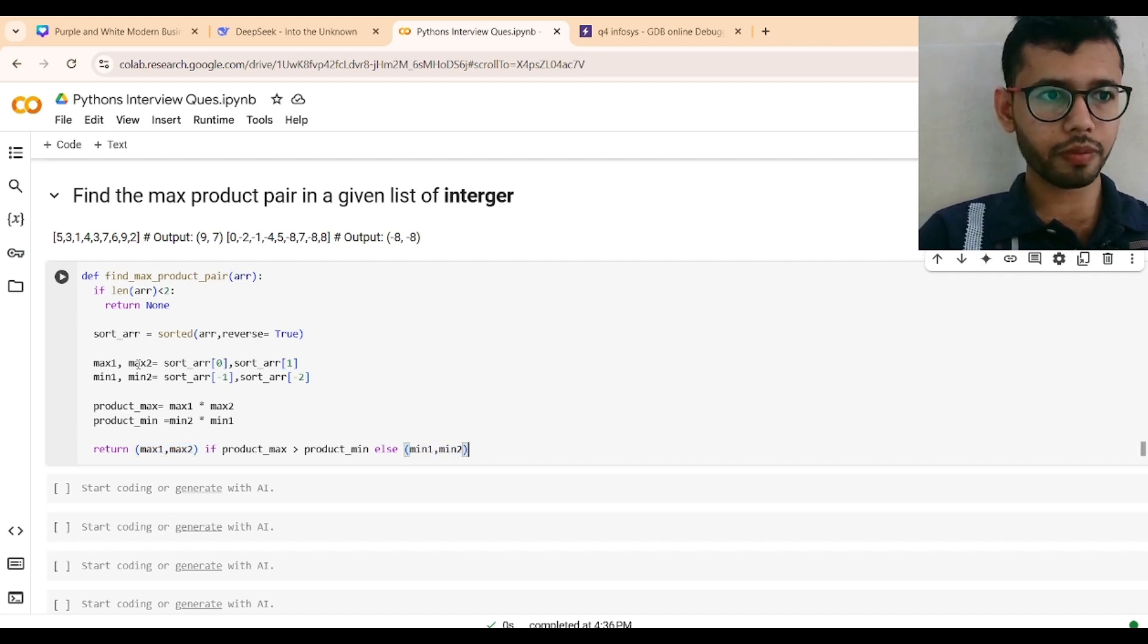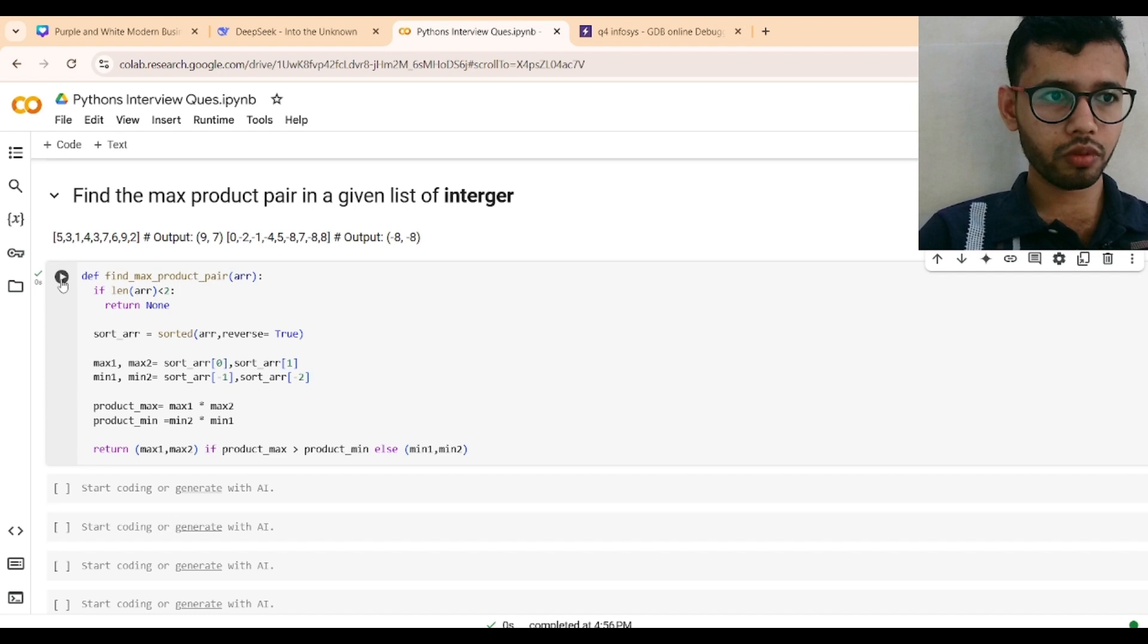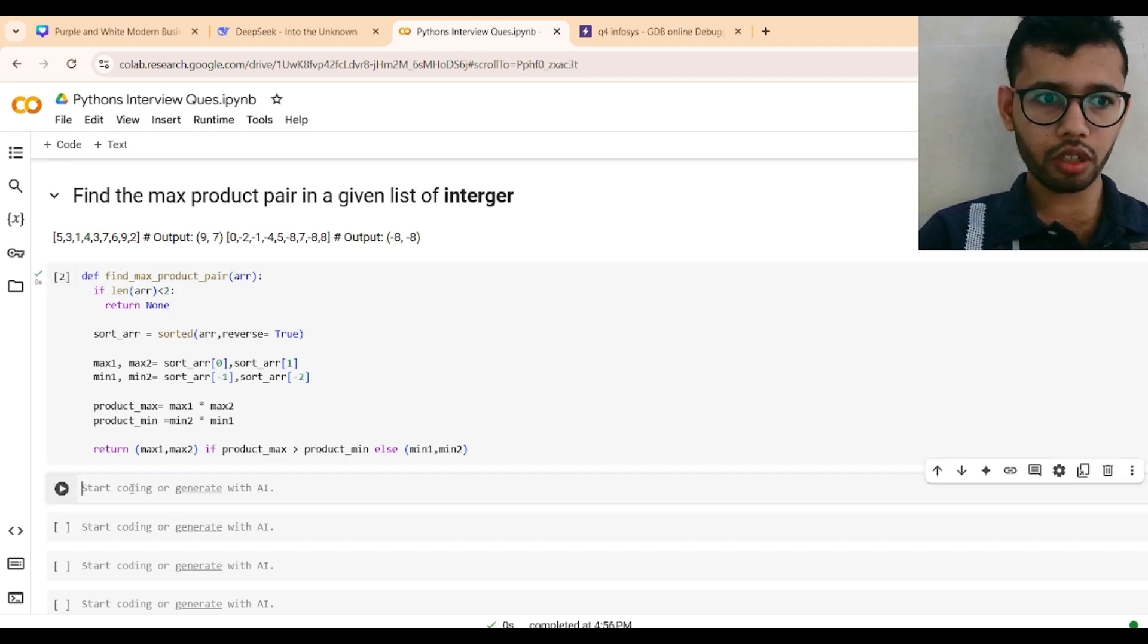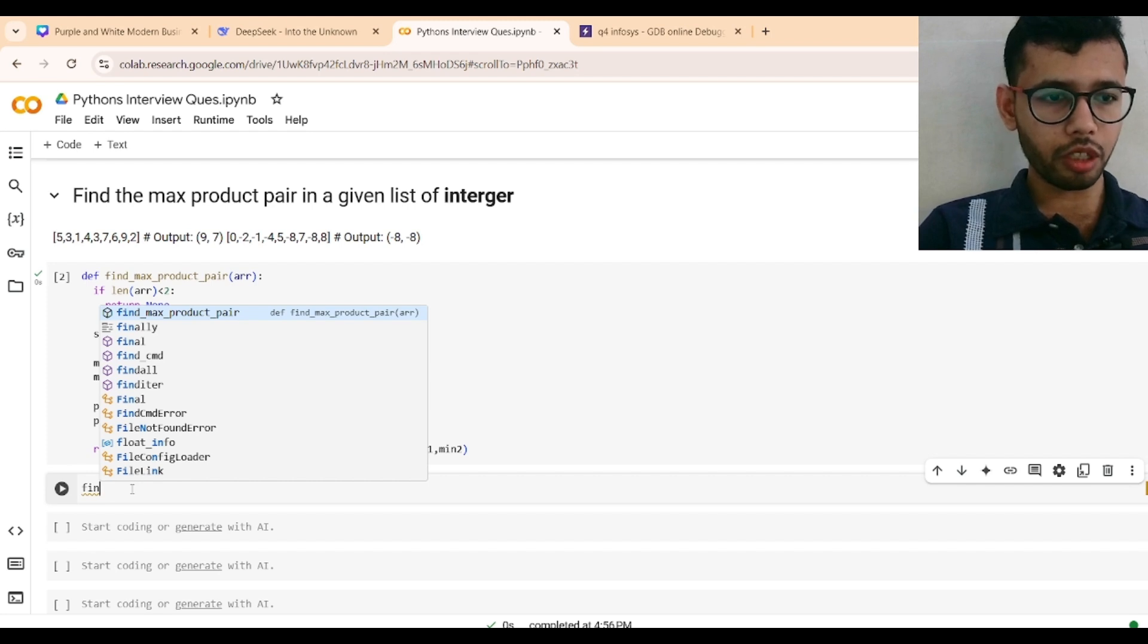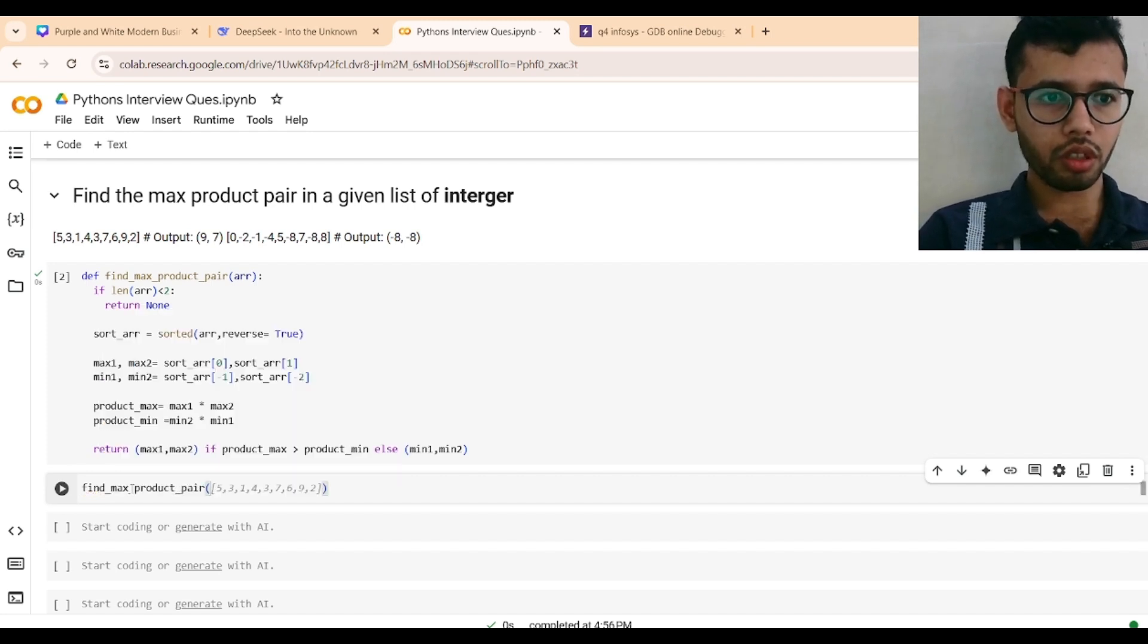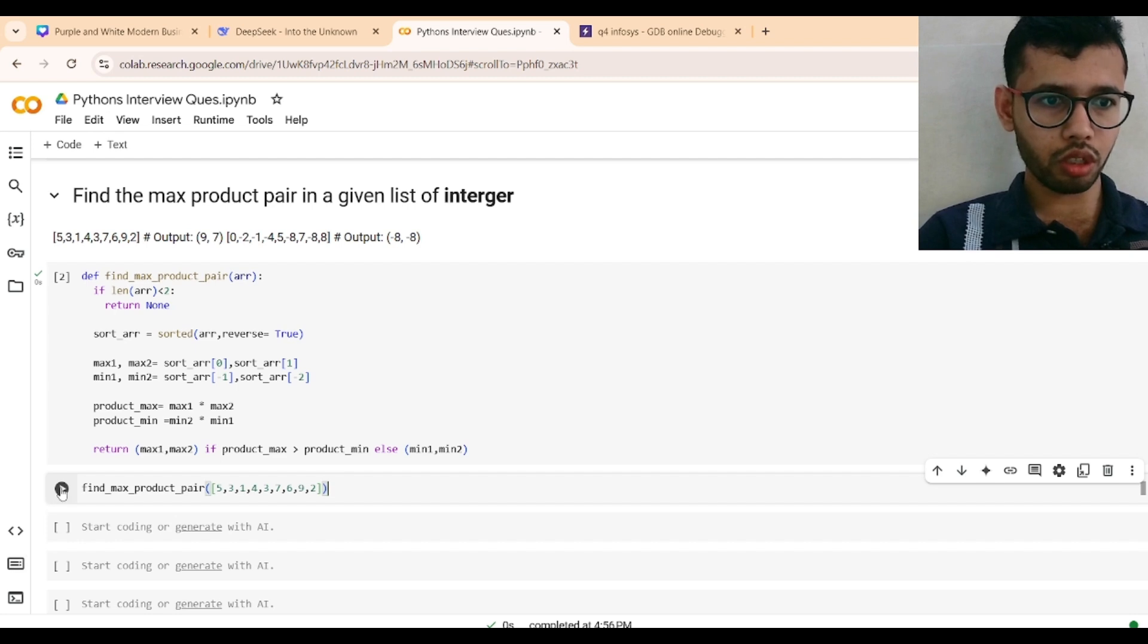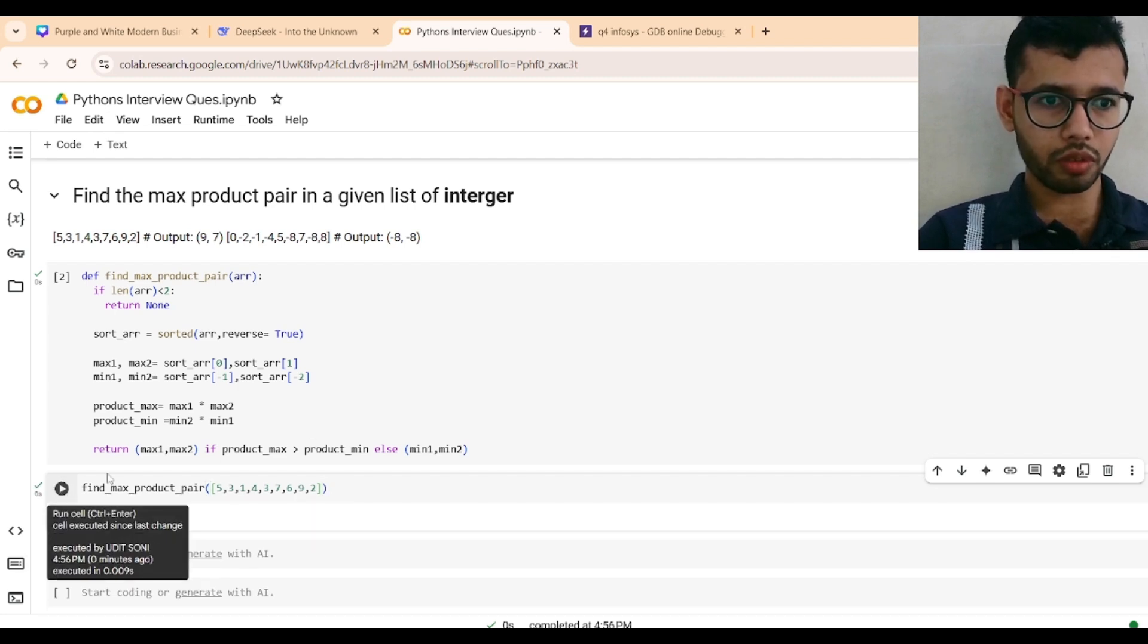Just run this. Function is defined. Now just find_max_product_pair and give this as input. Run it, it will give 9 and 7. Okay, as you can see it's giving me 9 and 7.